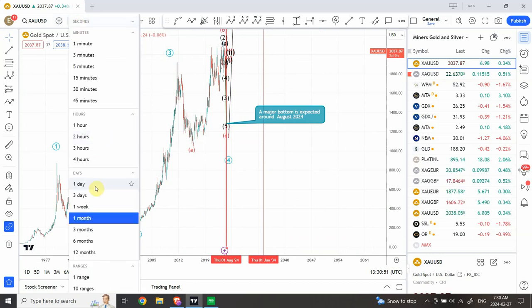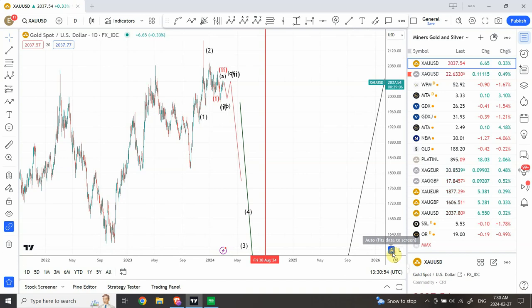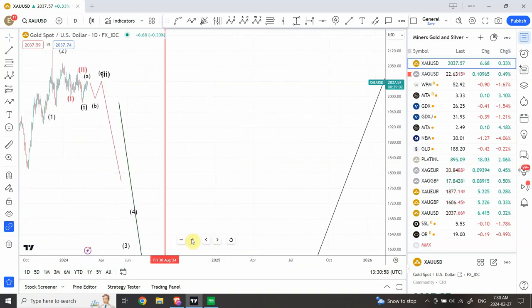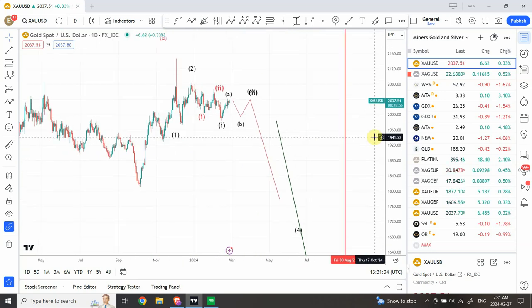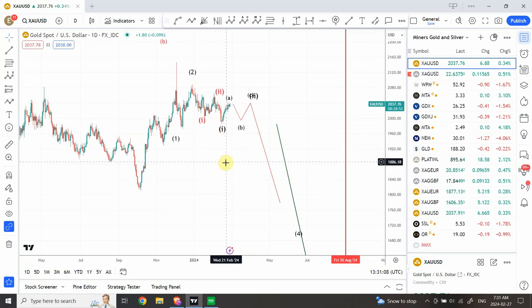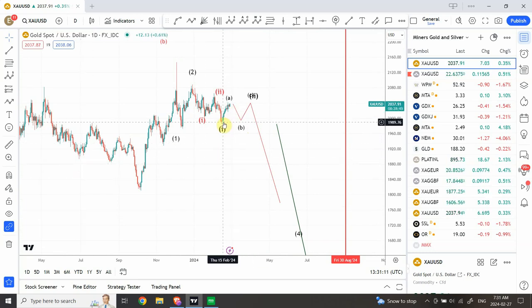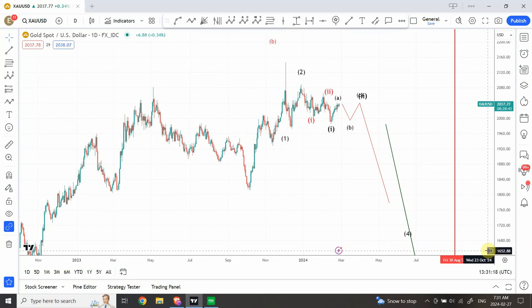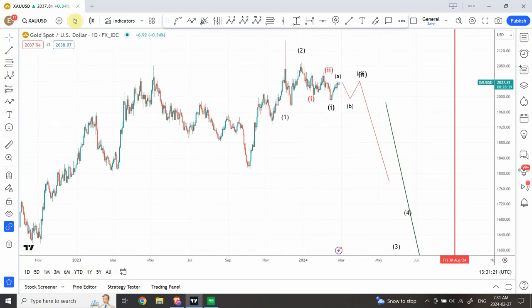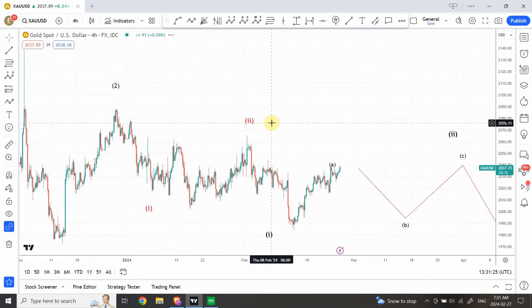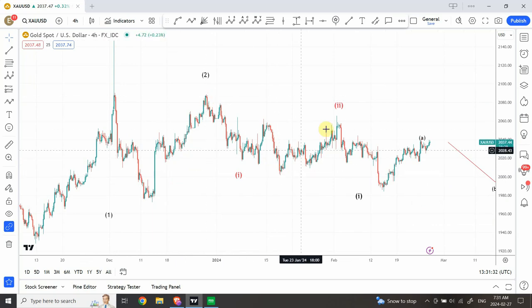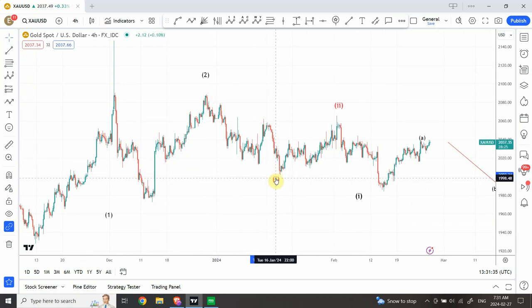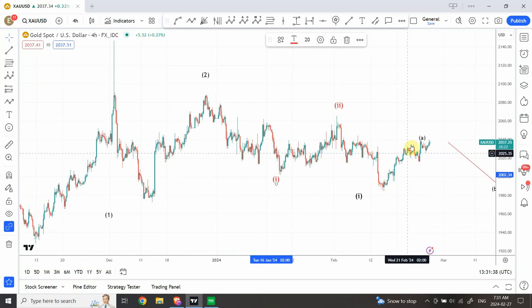The problem is that we have seen sideways wave behavior in recent weeks, which has been really tricky. I had a forecast expecting the price to come down and create a low, but instead we saw a significant push upwards. This gives an indication that we are looking at a 1-2, 1-2 pattern. Let me go to the 4-hour time frame. I believe we have seen a larger wave one and two, and a smaller wave one and two here, and then another smaller wave one and two going on.